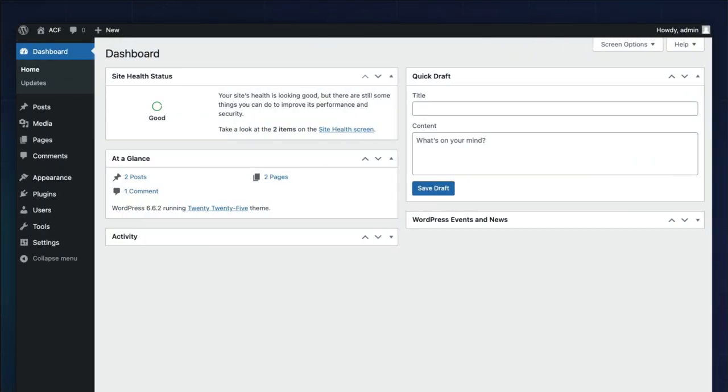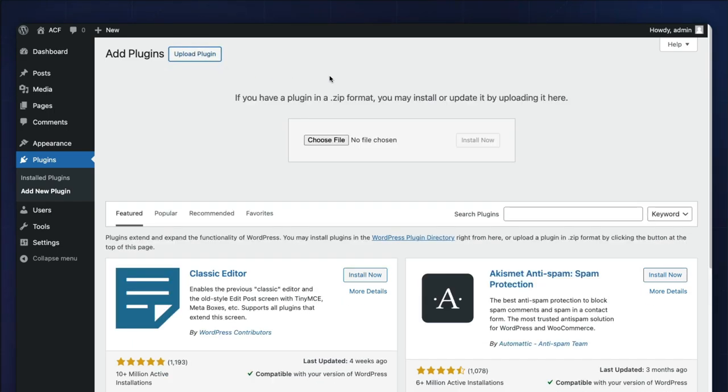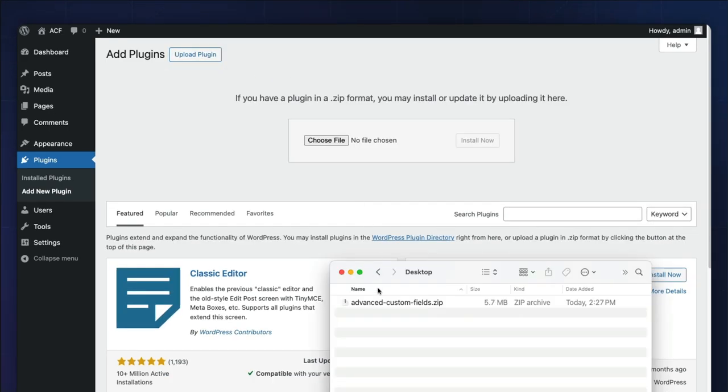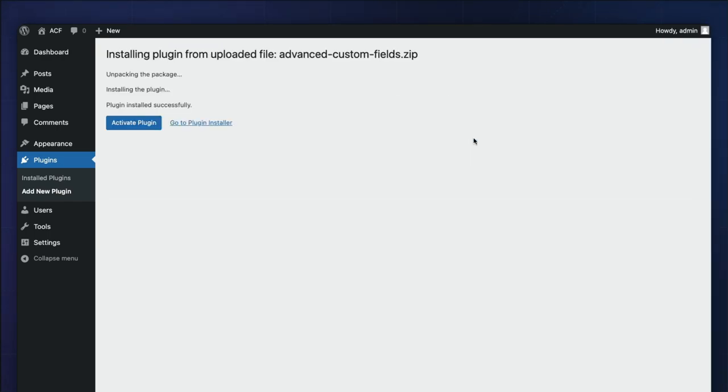Next, in your WordPress dashboard, go to Plugins and choose Add New Plugin. Click the Upload Plugin button near the top, drop the downloaded zip file, click the Install Now button, and activate.